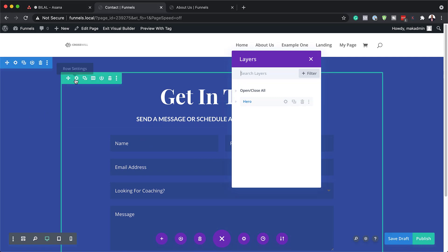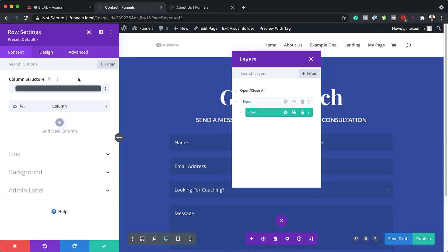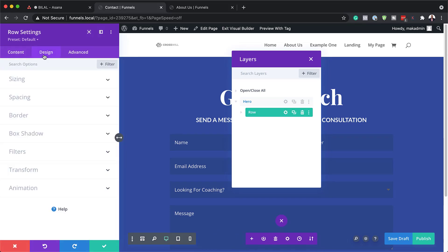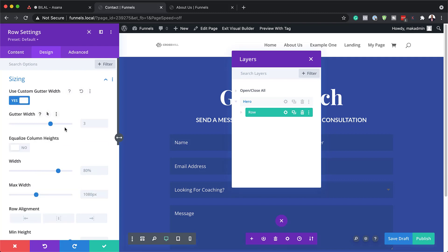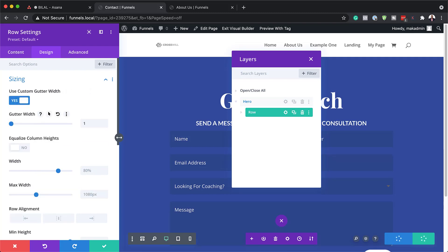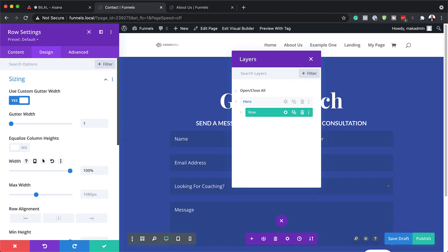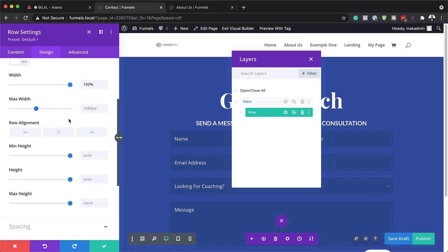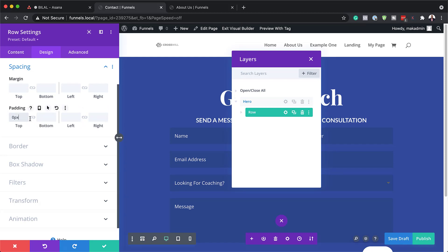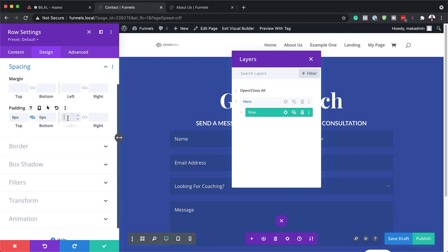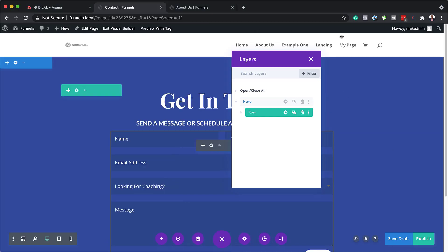Now we need to go into our row settings. I'm going to click on this gear icon. First, I need to adjust our gutter width — I'll come over here to Sizing, activate Use Custom Gutter Width, and set this to 1. The gutter width is the space between the columns. Then for our width, we're going to set this to 100%. Now it's time to go to our padding — scrolling down to Spacing and adding zero both to the top and the bottom. For our left and right, we're going to add 7VH. Then we're going to save.